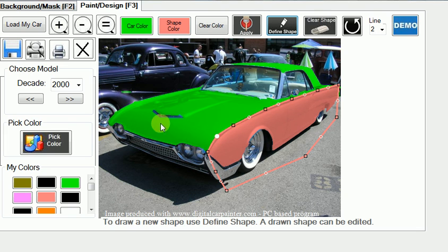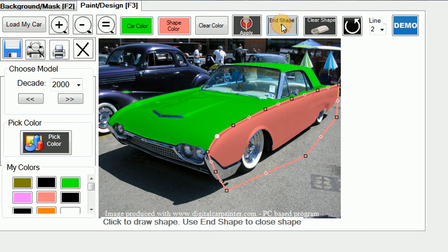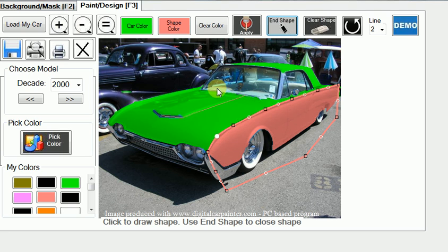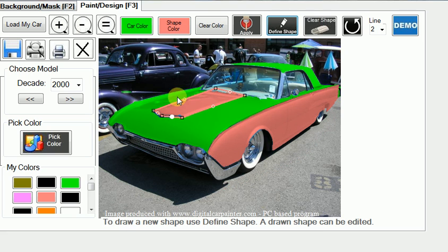The next thing I want to do is define the hood scoop and make it the same color. So we'll define a shape, starting in the center of the hood scoop because it's a nice reference point. Come to the back all the way, come here, come here, and close the shape. It looks like this could maybe be pulled in just a bit — we'll click here and pull this in just a tad. And that's good.